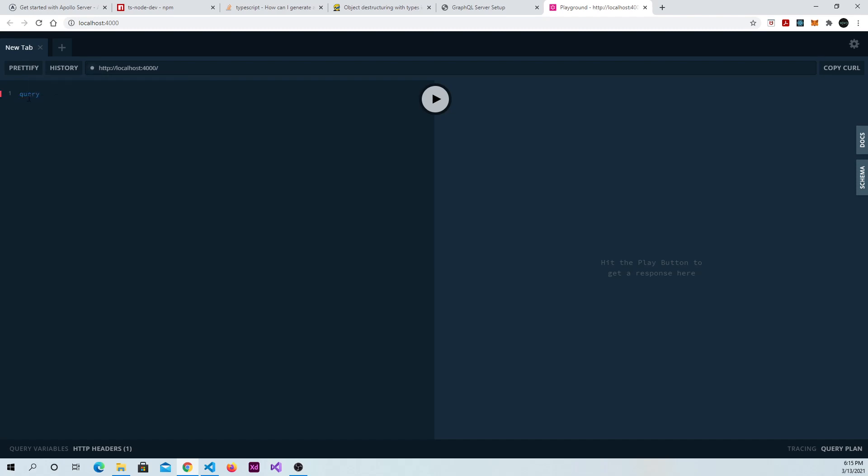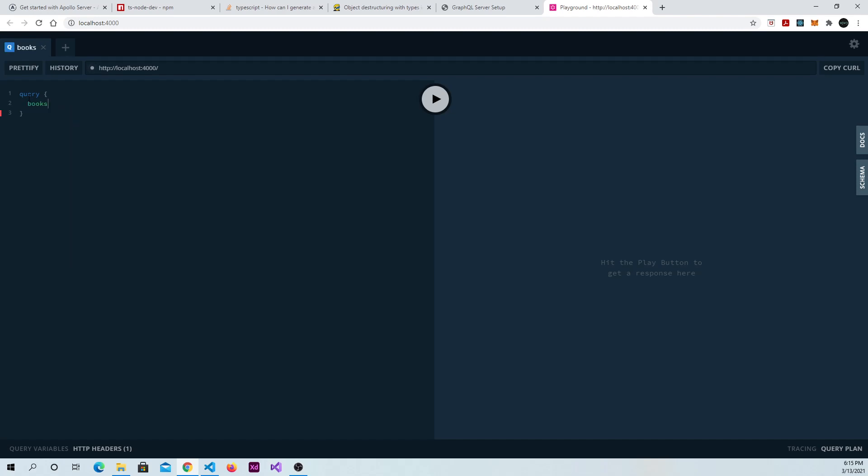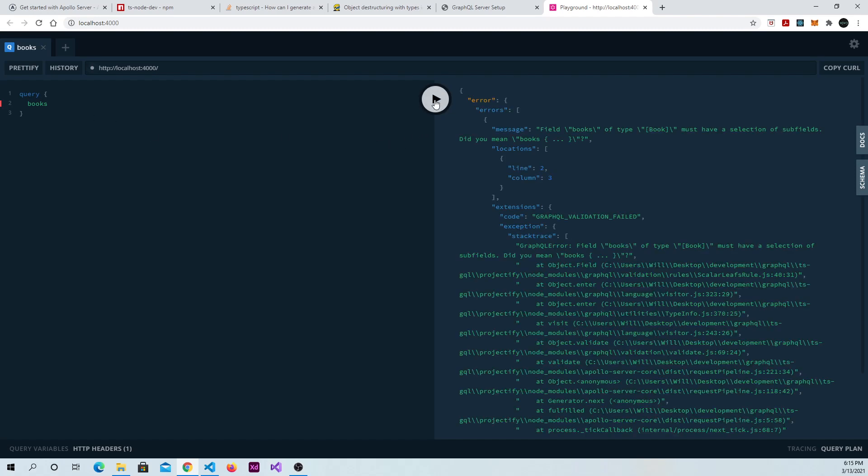Open up a set of curly braces. Now you want to see what we can query. Go ahead and hit shift and space bar again. And then we can query a list of books. So if we try to run things now, we're going to get an error. And it says because books, they have their own fields that we have to select, these subfields.